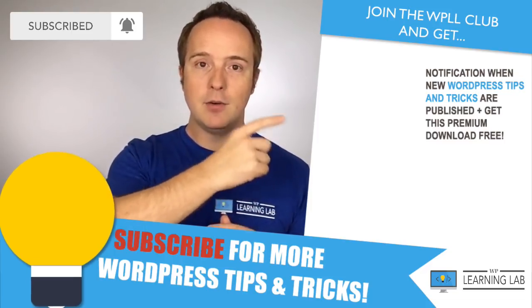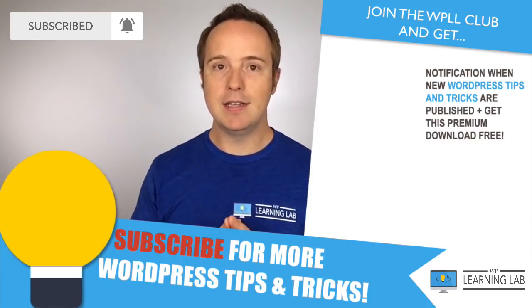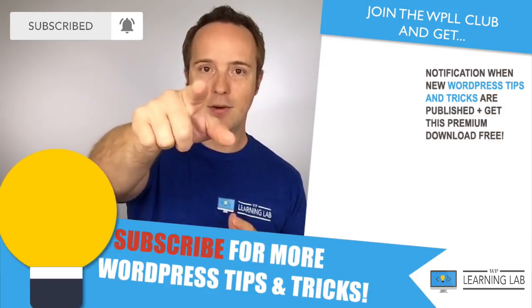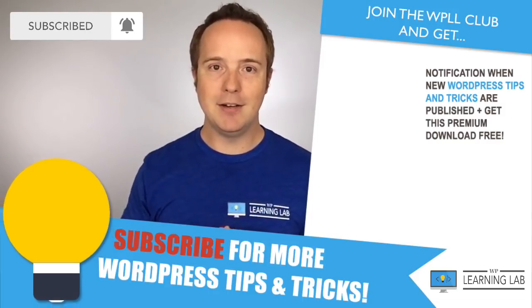Next up is checking out one of these videos that popped up on the right hand side so you can get even better at WordPress. Until next time, keep crushing it and I will see you in the next video.